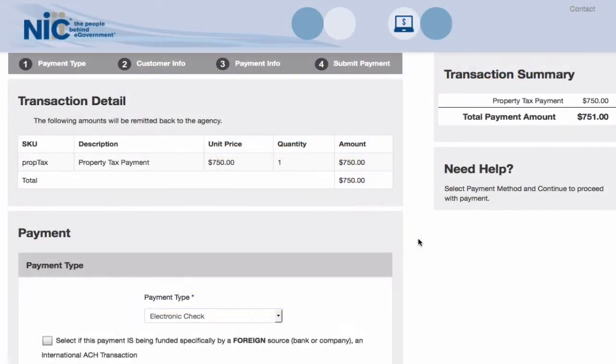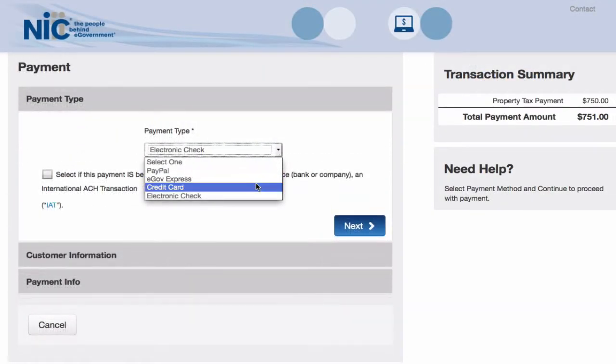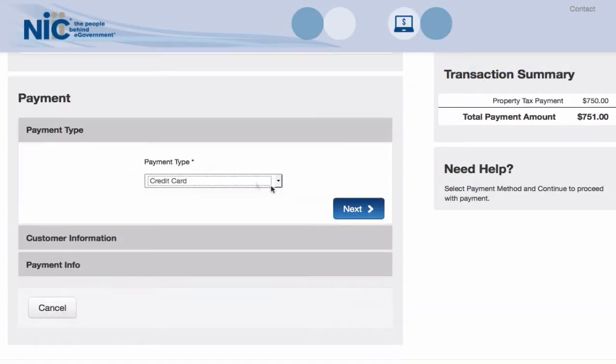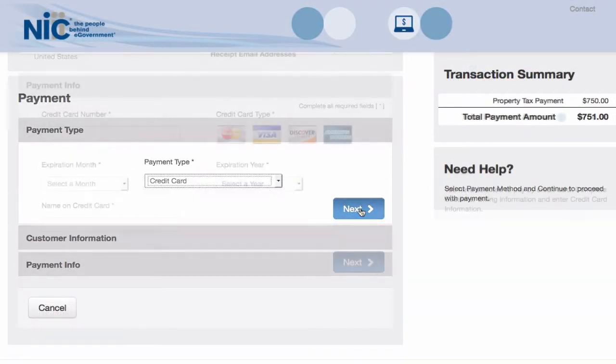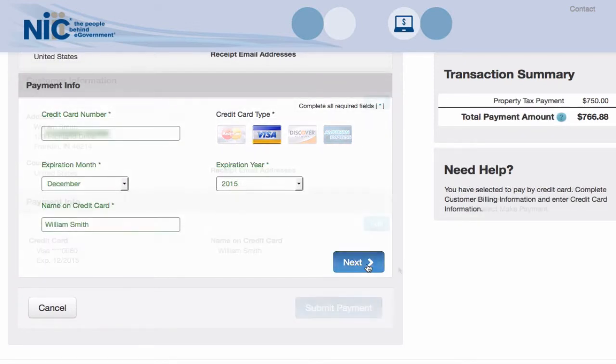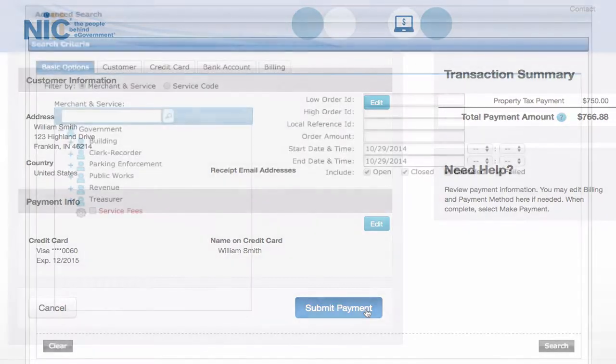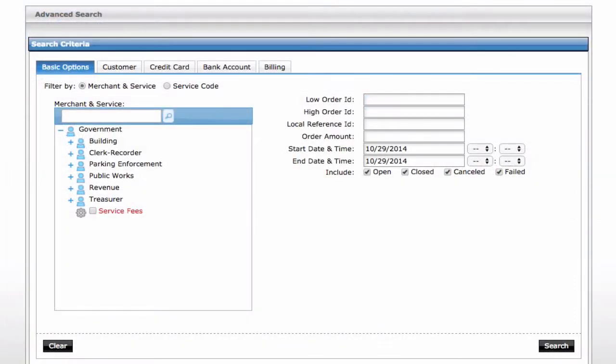NIC takes a holistic approach to government payment processing. Not only do we provide a customizable user interface for citizens to enter their payment information, the NIC payment engine is a central repository for all payment data.